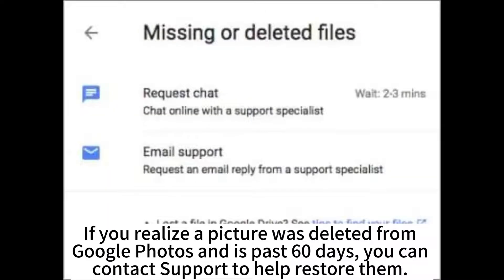If you realize a picture was deleted from Google Photos and it's past 60 days, you can contact support to help restore them.